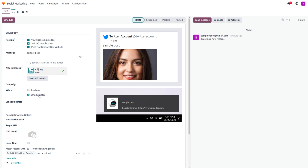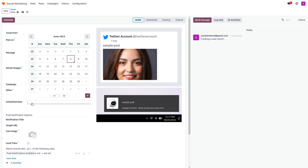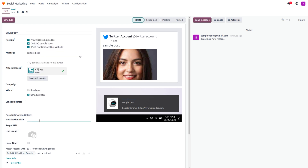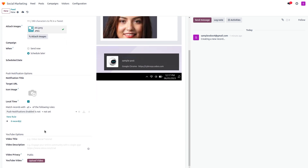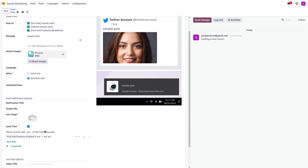After composing your post, you can choose when to send it — either immediately or scheduled for later. If you choose to schedule, set the date and time for when the post should go live. There's also a Push Notification option that lets you set a notification title, target URL, icon image, and local time.